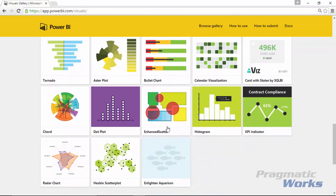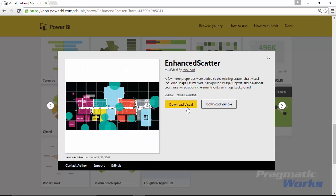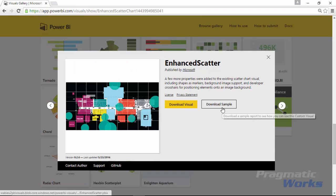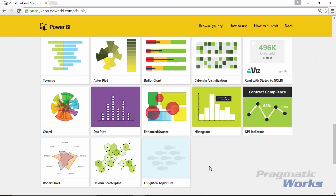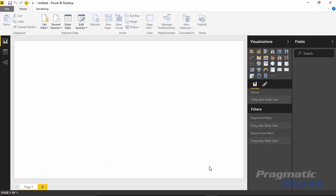When you select the enhanced scatter chart, select 'Download Visual.' You can also look at some of the sample code. Save it in a central location so we can start using it. Now let's take this back over to the Power BI desktop. I have two different examples of how to use the enhanced scatter chart: the first shows how you can make images dynamic, and the second shows how to make a background image and dynamic colors.